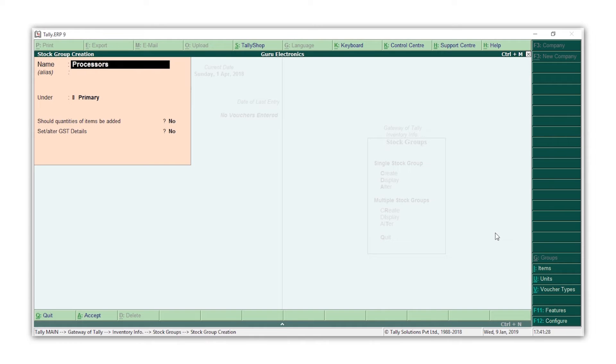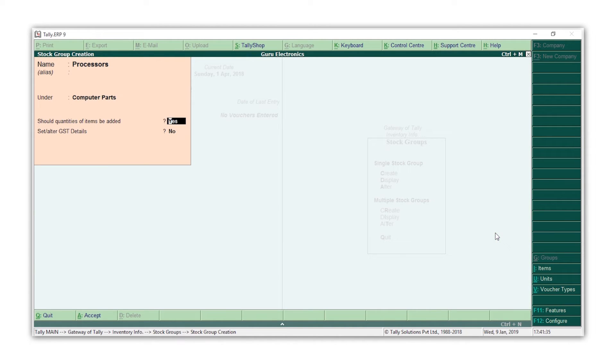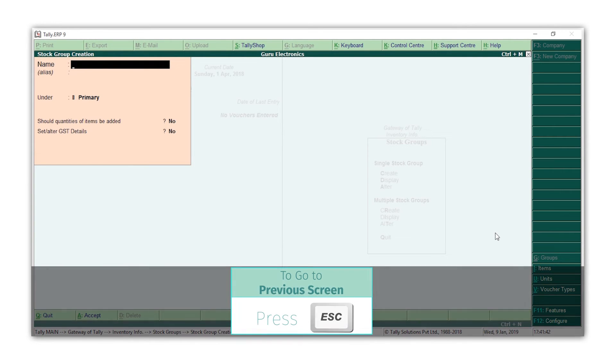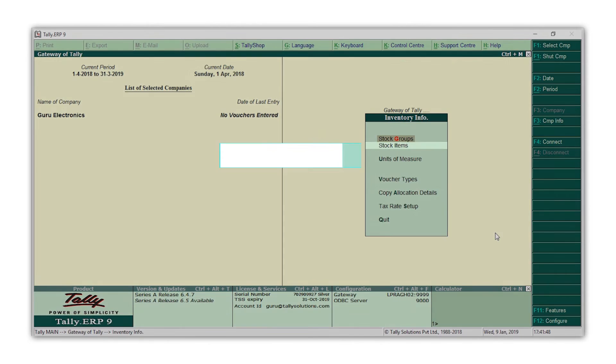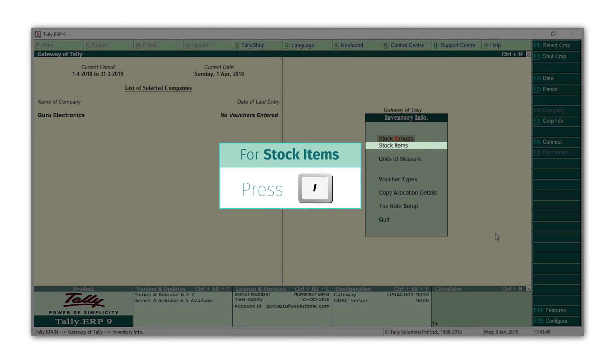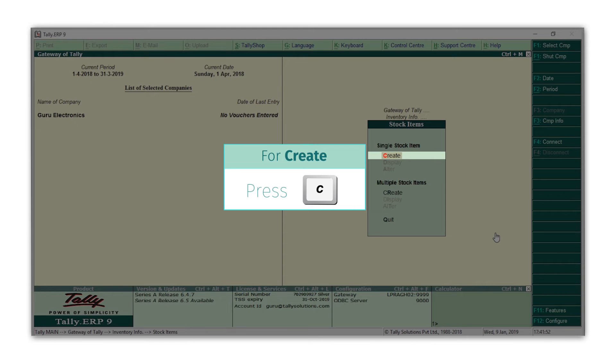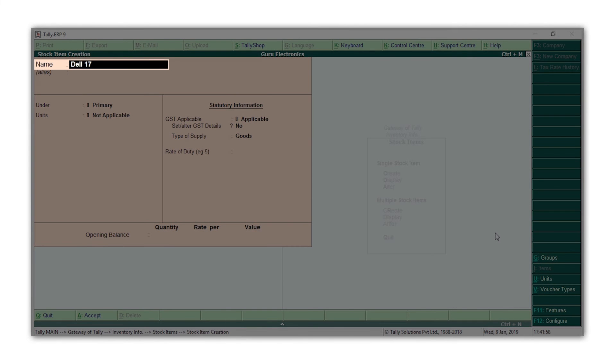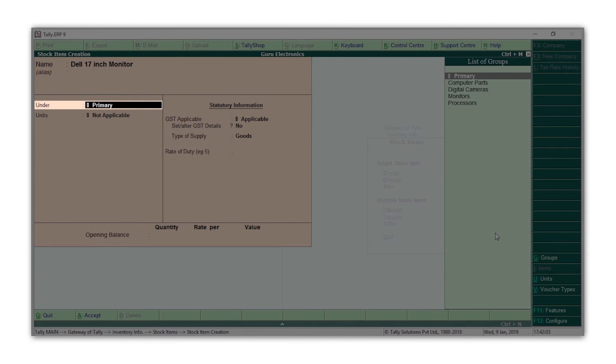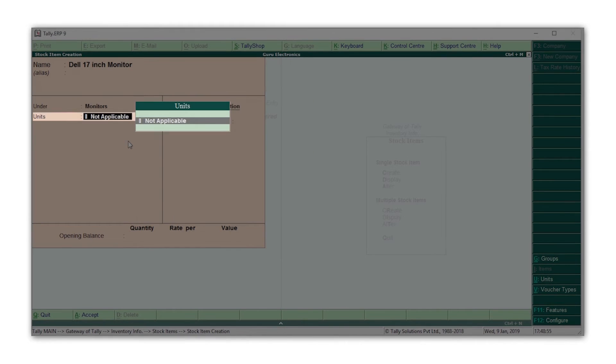Let us now create the stock items under these groups. For this, press Escape, press I for stock items, press C for create. Type the name of the stock item. This is where you can group the stock item under a stock group. We will select monitors. Next, let's give the unit of measure for the stock item. Once we create a unit of measure, we can use the same unit of measure for other items as well.